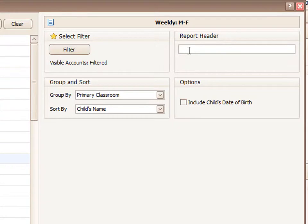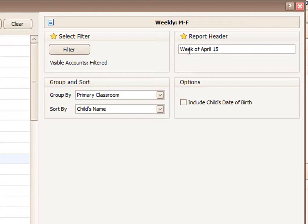Let's add a report header up here. And this will come up at the top of the report.